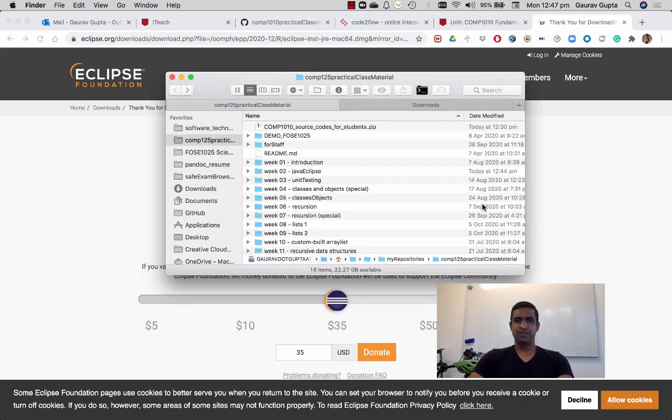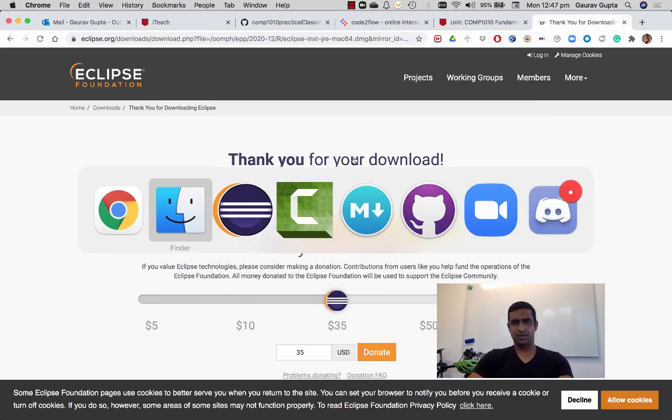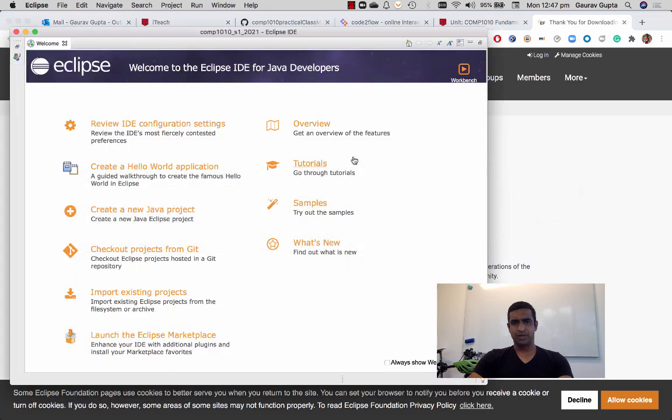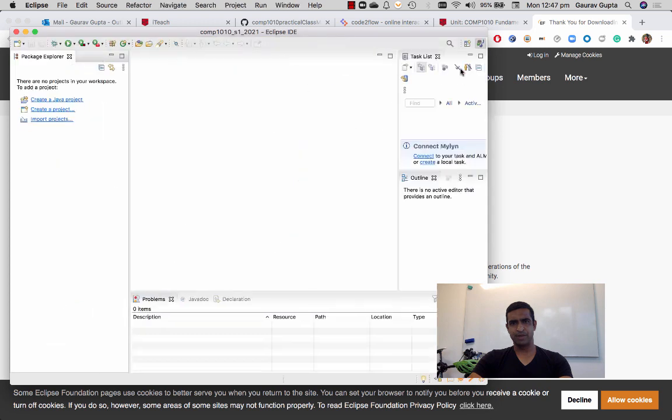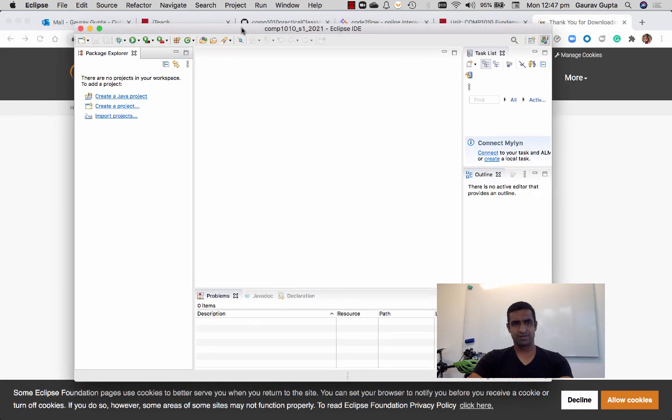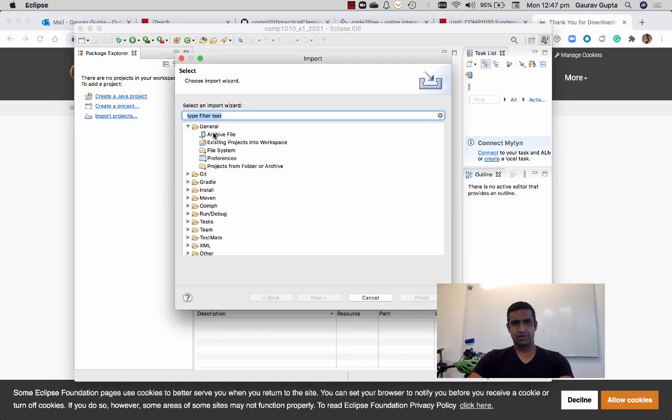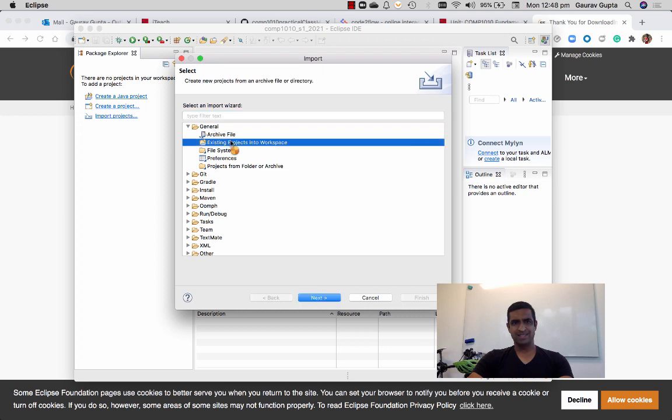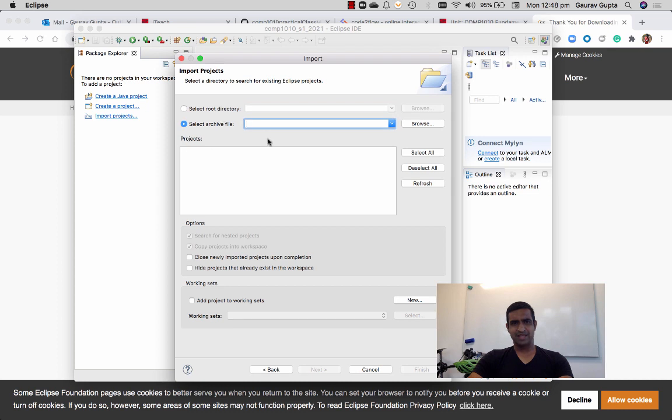So once you have that and you open Eclipse, it's going to look something like that. You'll go to the workbench on the top right panel and that's your empty canvas. I'm going to import a project - general, existing projects into workspace, then select archive file.